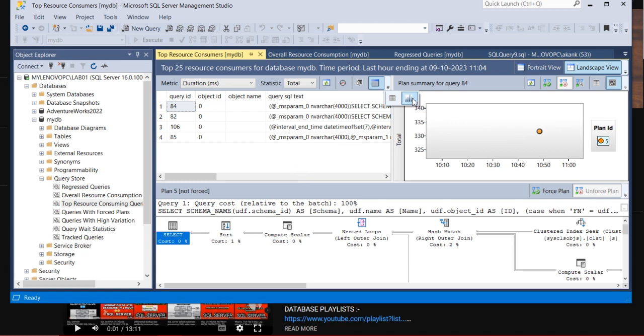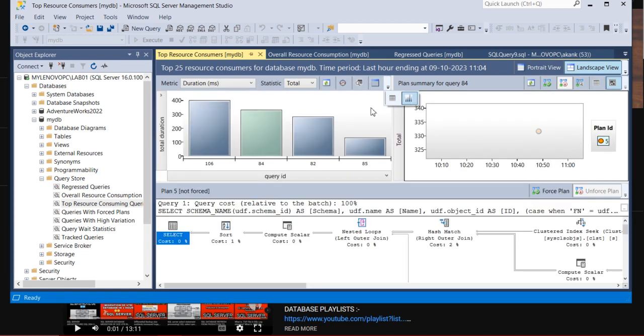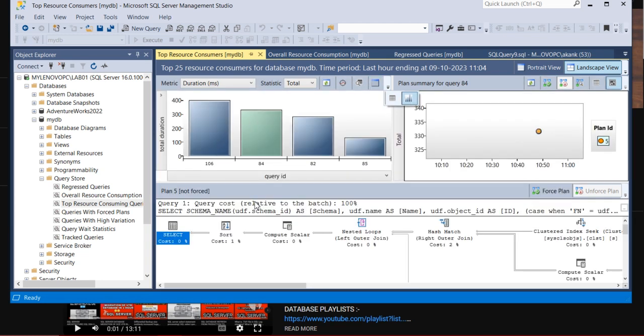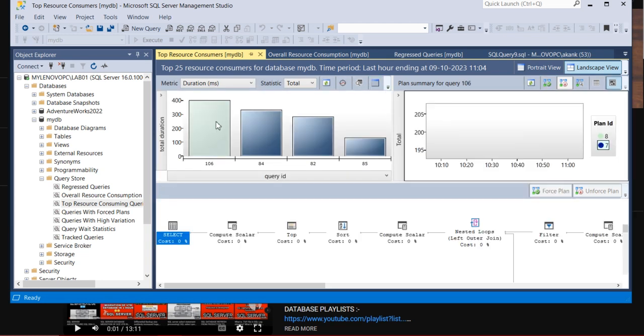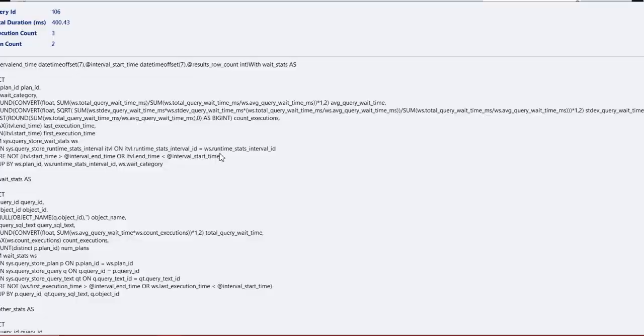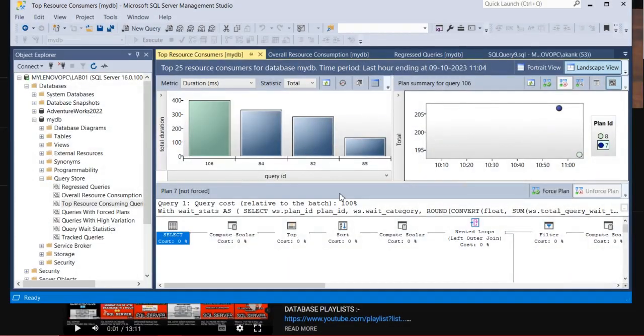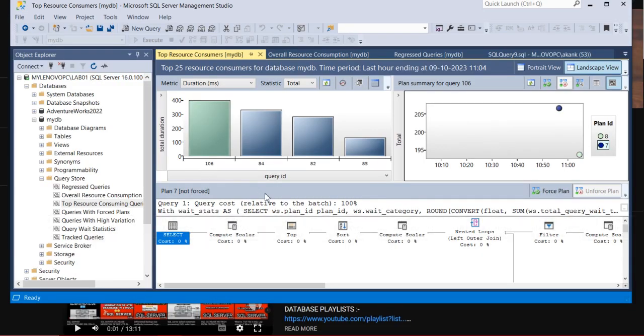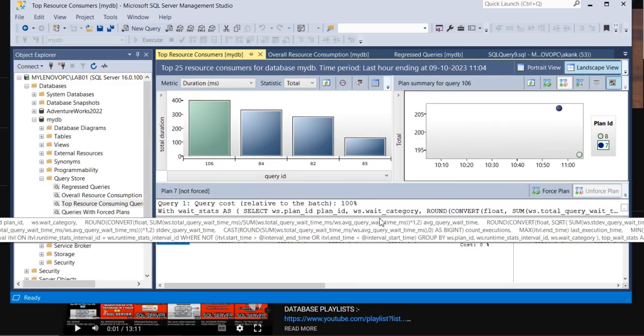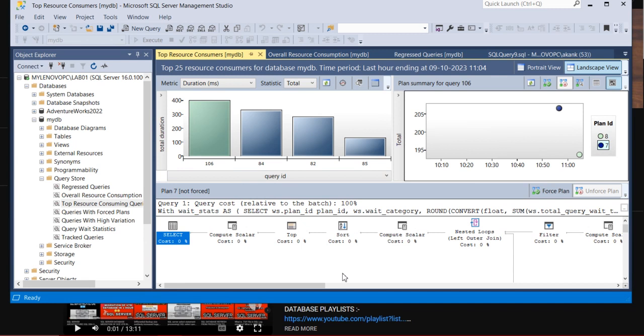Whatever the top consumption query, it will show here in a grid format. So basically we want to use the bar. So once you click on a bar, it will show you this bar's all execution plans below, and here you can see the query plan.